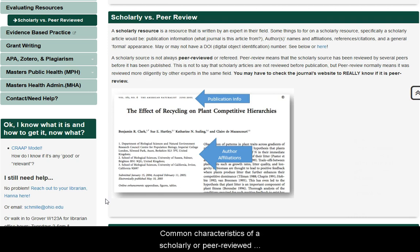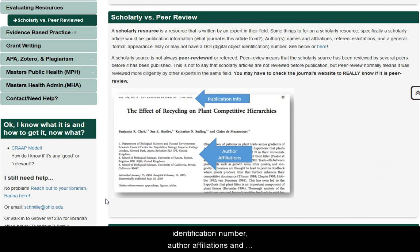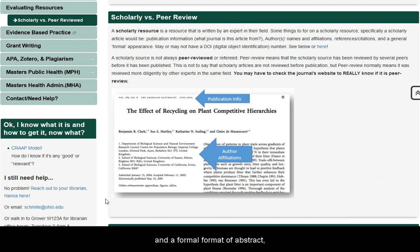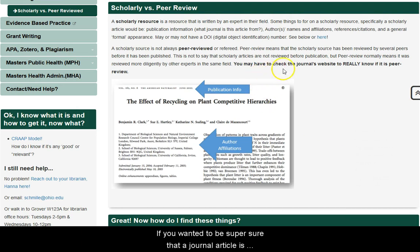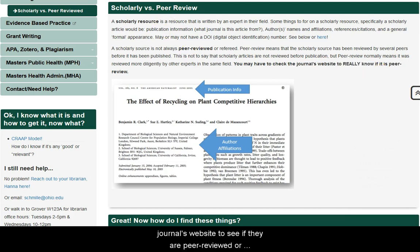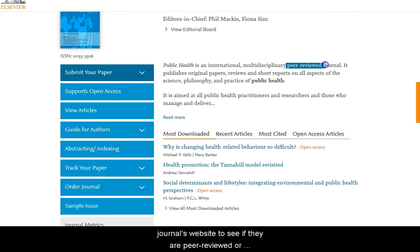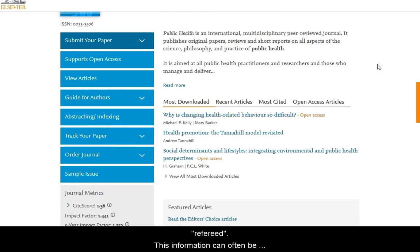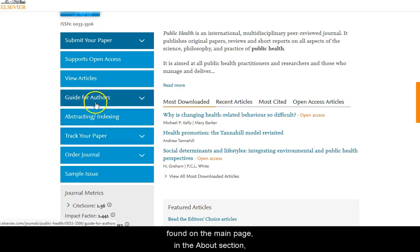Common characteristics of a scholarly or peer-reviewed journal article include a DOI number — which stands for Digital Object Identification Number, basically like a social security number for scholarly resources — author affiliations and degrees noted, a reference list, and a formal format of abstract, introduction, methodology, etc. If you want to be sure that a journal is indeed peer-reviewed, you have to check the journal's website to see if they are peer-reviewed or refereed. You can often find this information on the front page, in the 'About the Journal' section, or even in the information for the author.